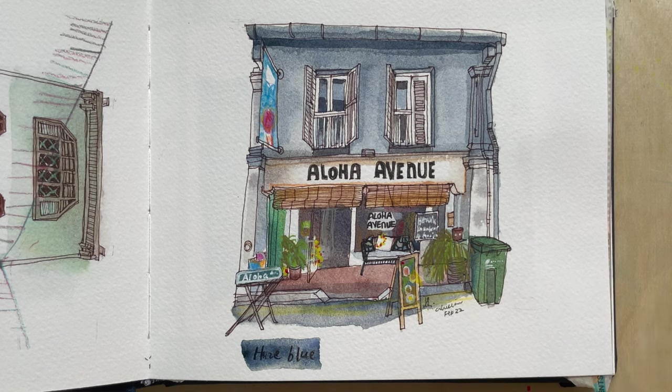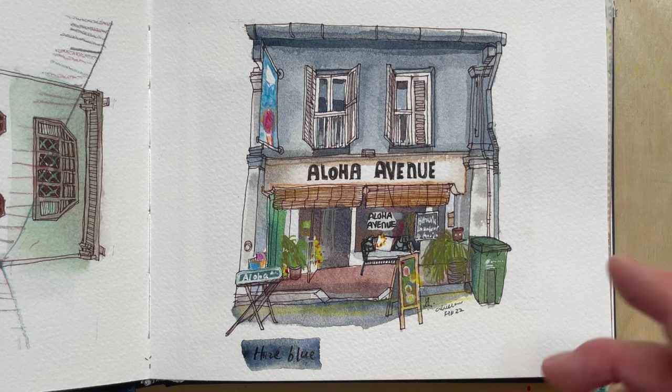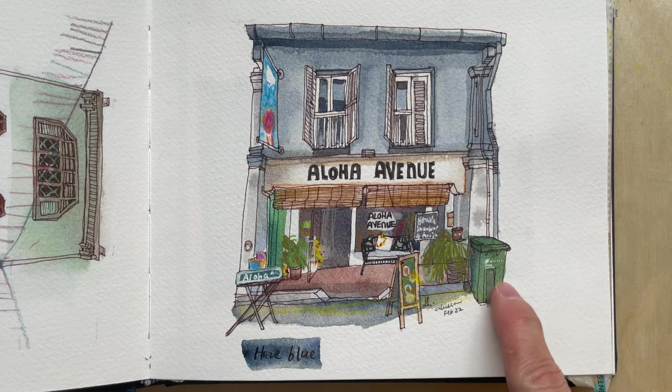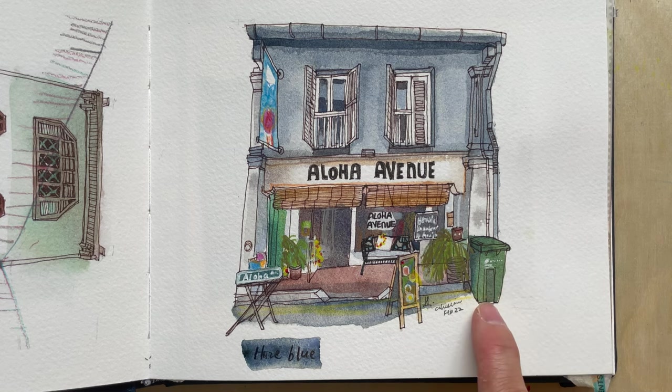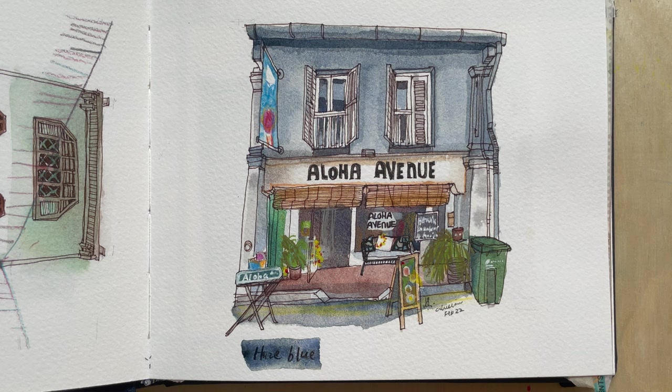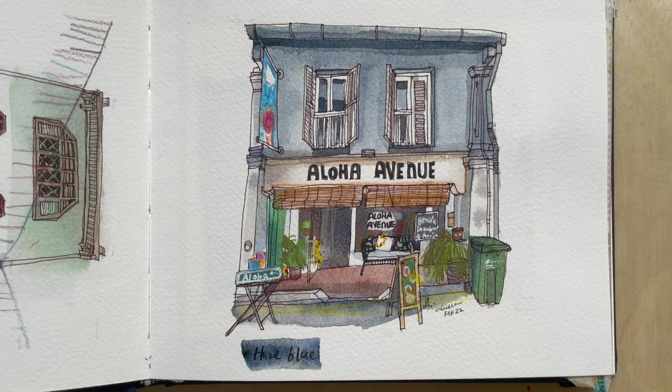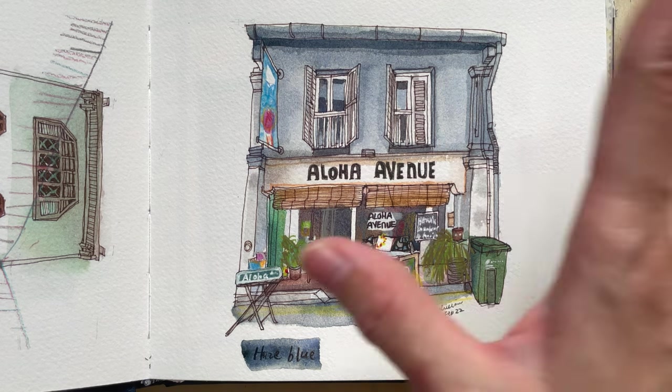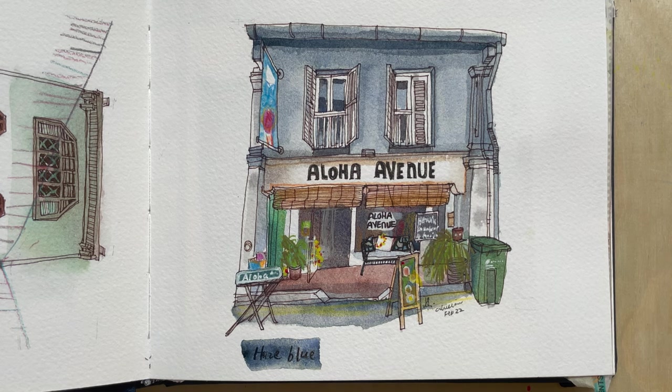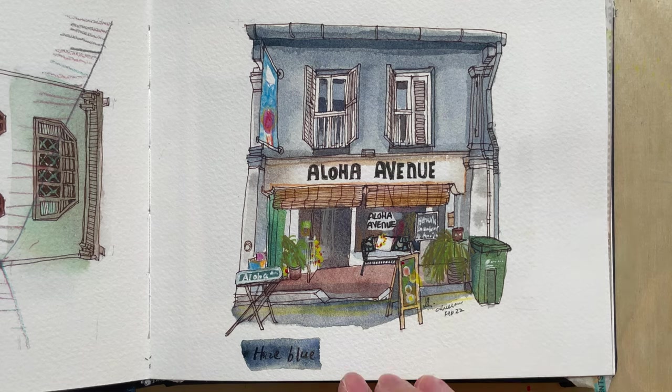And then of course, I diluted with more phthalo green and that becomes the surface where the light shined on. So yeah, that's as much as I've used for this shop front.